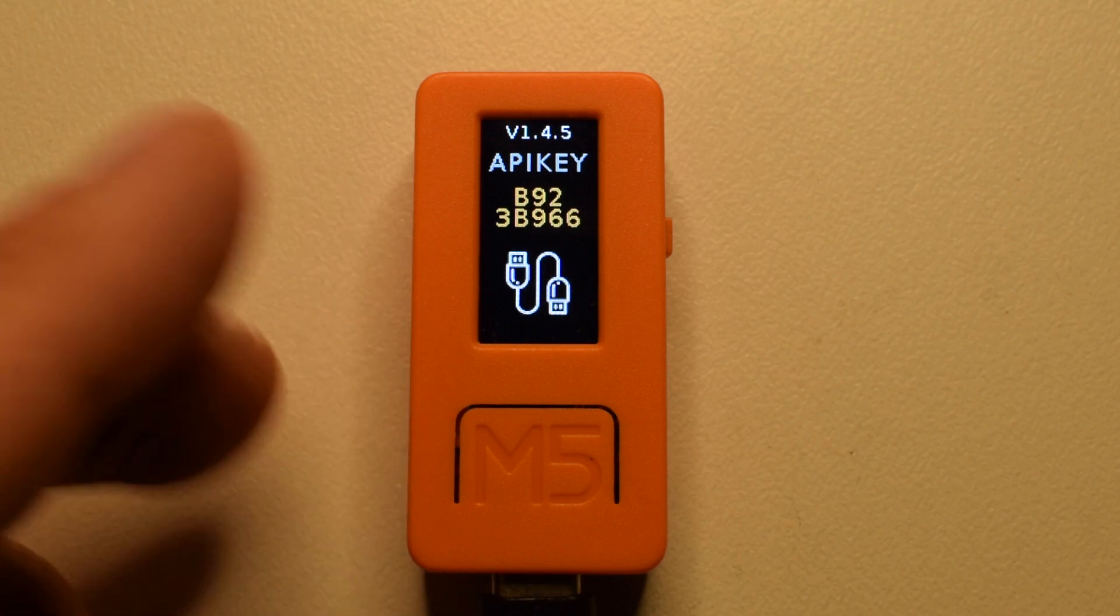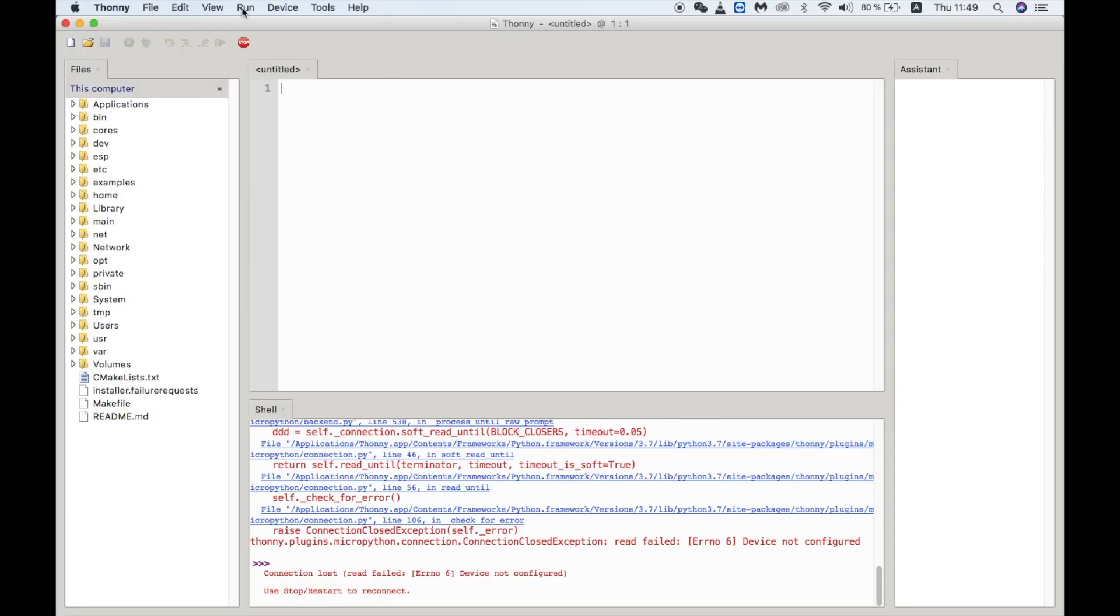Once you've installed Thonny and opened it, it looks something like this. On the left hand side we have the file browser.